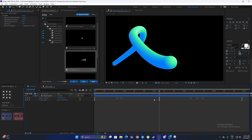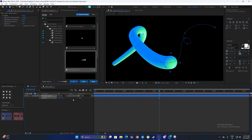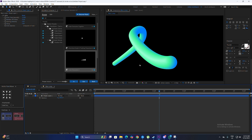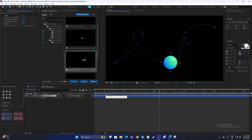Here's a tip: if you want to change the shading of the object, go to rotation and just change the rotation value. As you can see, the shading changes completely, so you can customize it to your liking.